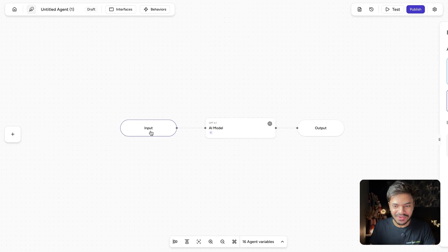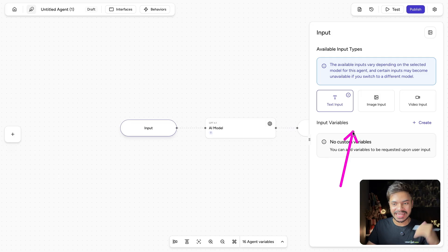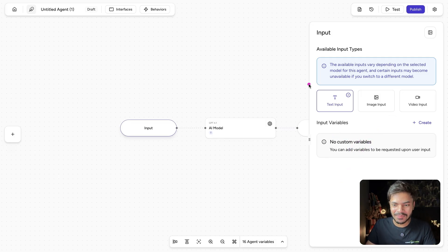So this is our input where you can enable different input types like text input, image input, or even a video input. But in this example, let's use text input.